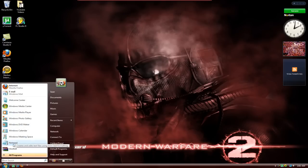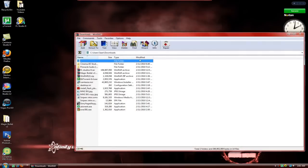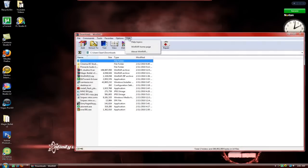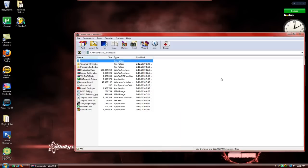So once you're done, you can just open up WinRAR and go to help, about WinRAR. And as you can see, you have the full version.